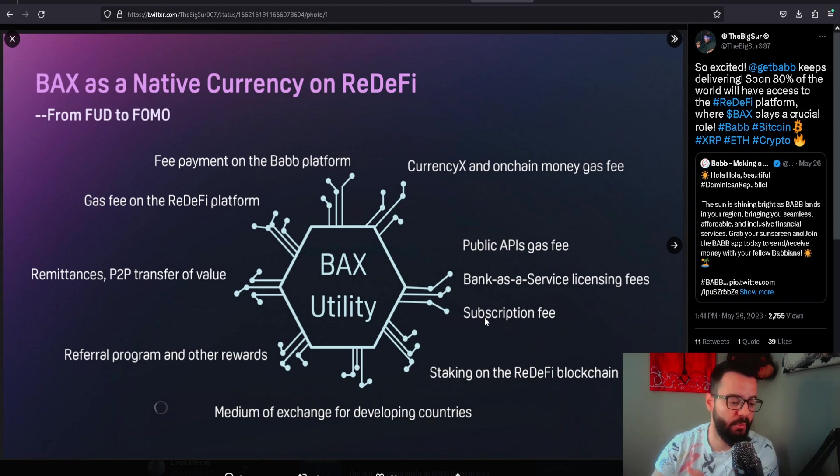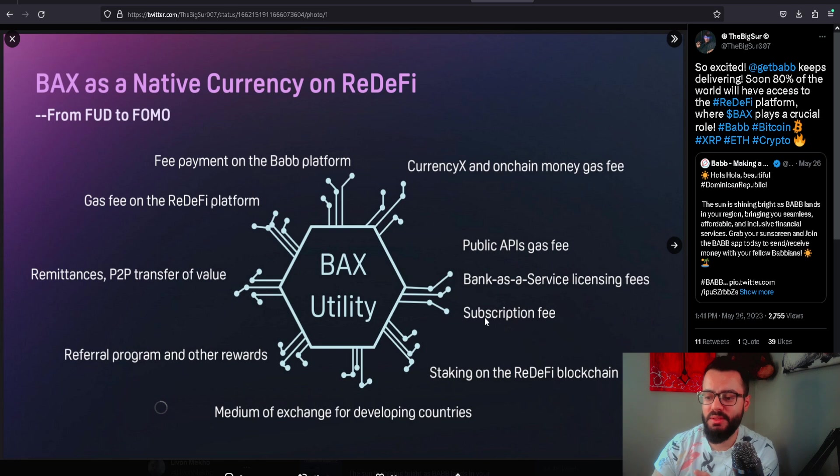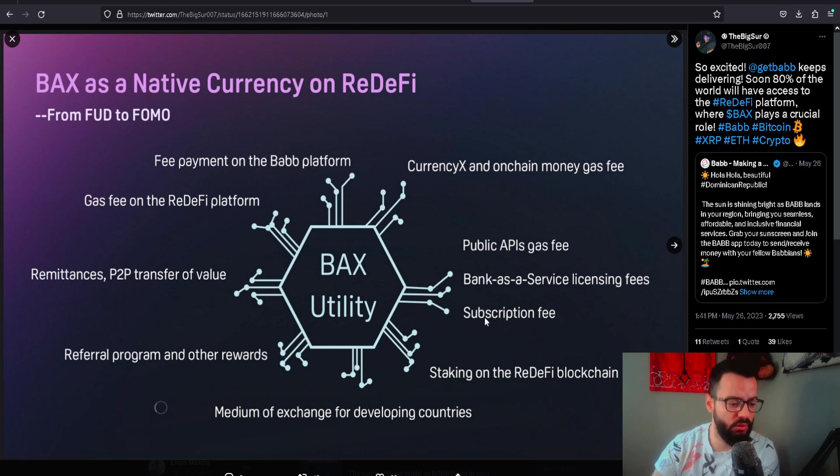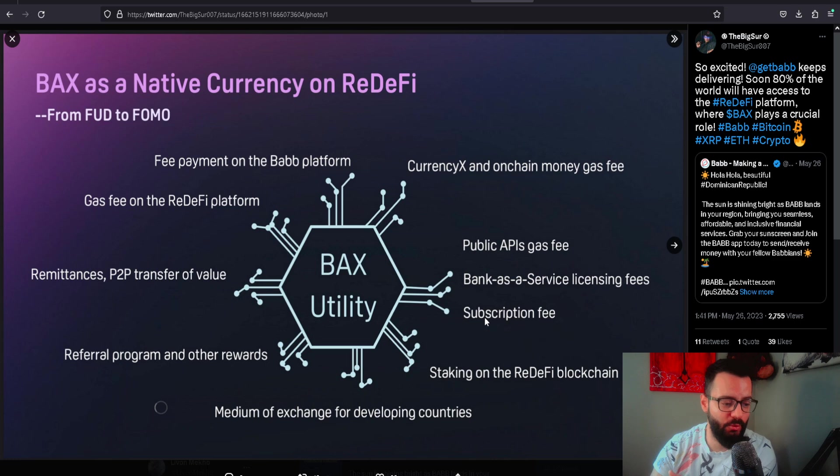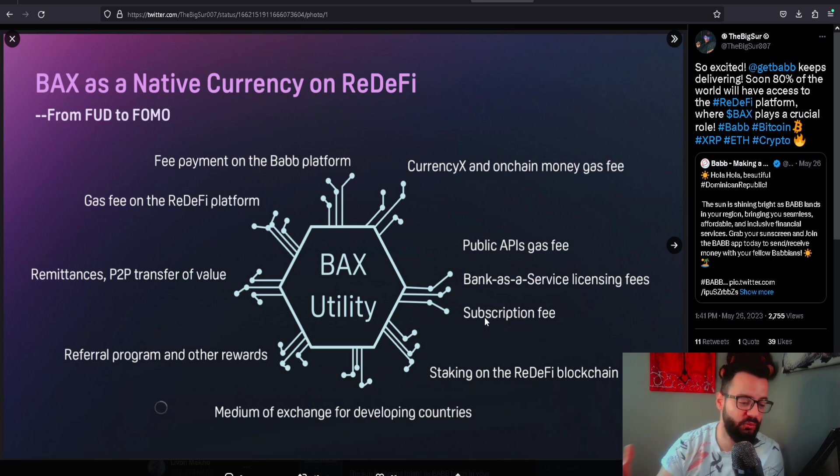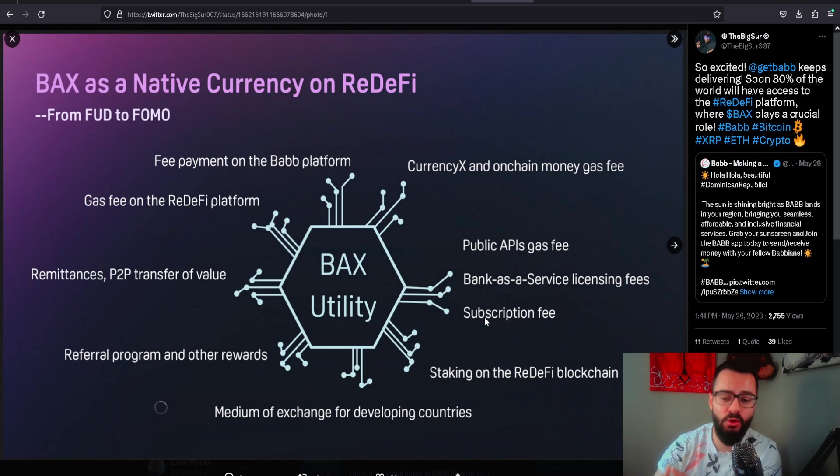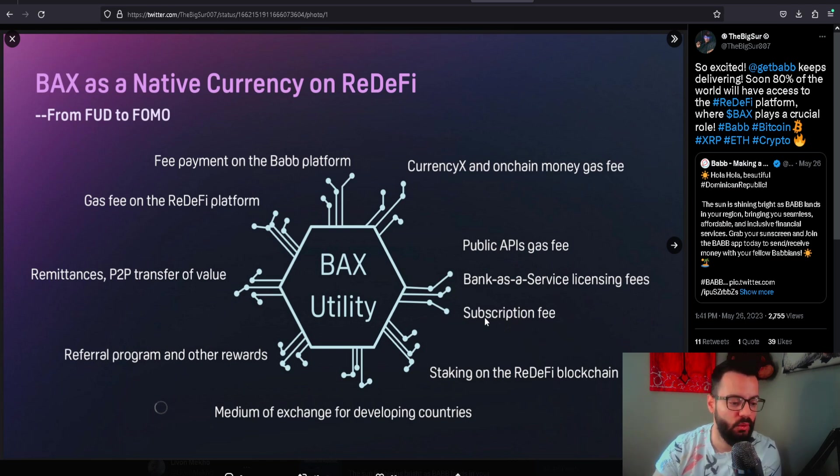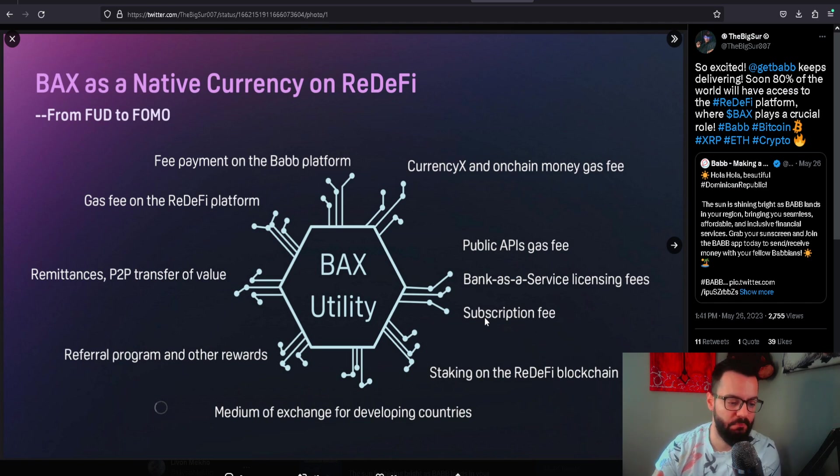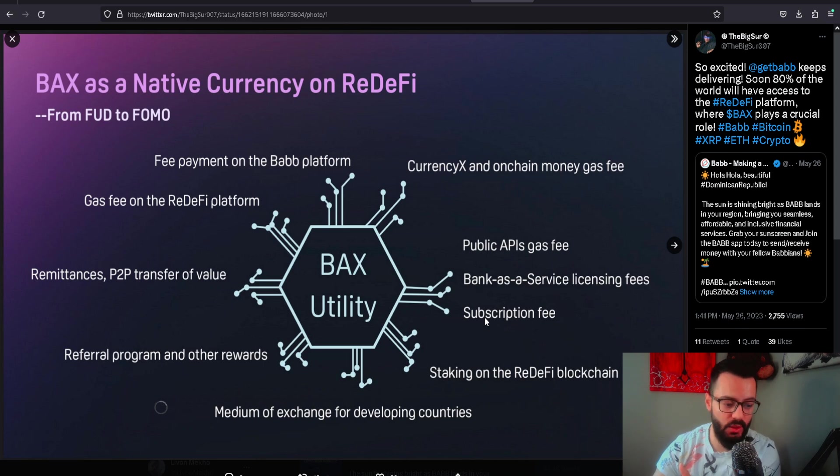Is Ethereum cheap overall for third world countries? It's not cheap when you're talking about fees that are exceeding thirty, forty, fifty dollars. How do you bring in mass adoption when fees are so expensive? You really can't. How can you bring in mass adoption when you're getting rug pulled left or right? You can't.